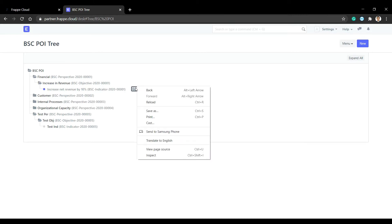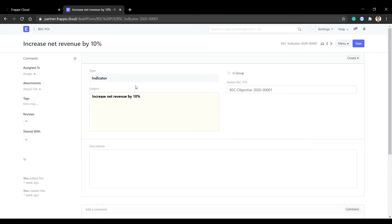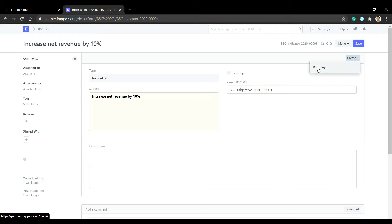For example, here is the indicator — the subject and parent fields are shown. The is_group flag is not set. Now we will create a target for this indicator.